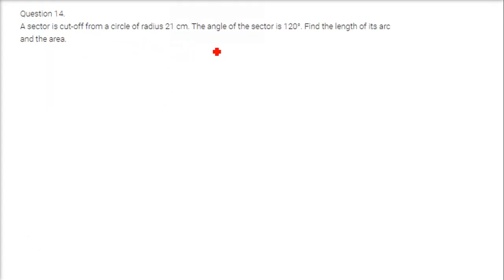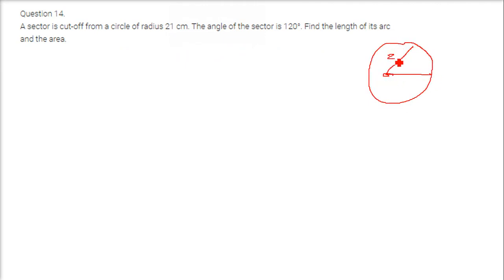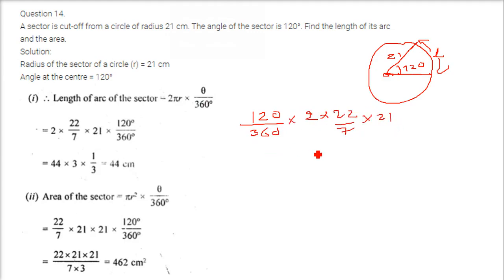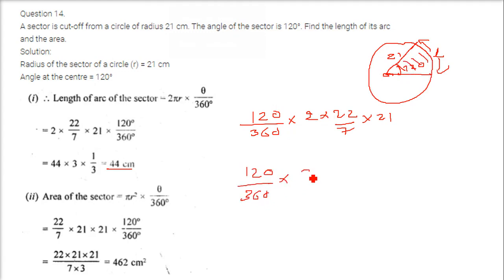A sector is cut out from a circle of radius 21 centimeter. The angle of the sector is 120 degrees. Find the length of its arc and the area. Length of the arc is theta by 360 into 2 pi r, so 120 by 360 into 2 into 22 by 7 into 21, giving 44 centimeter. Area is theta by 360 into pi r squared, that is 120 by 360 into 22 by 7 into 21 into 21, giving 462 centimeter square.